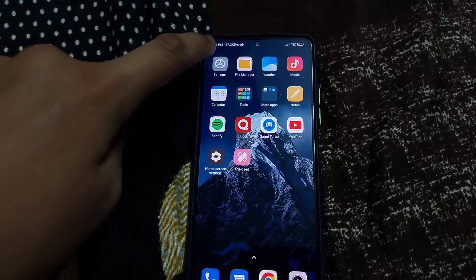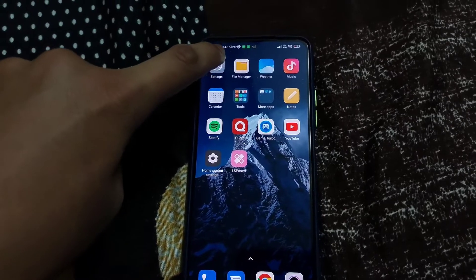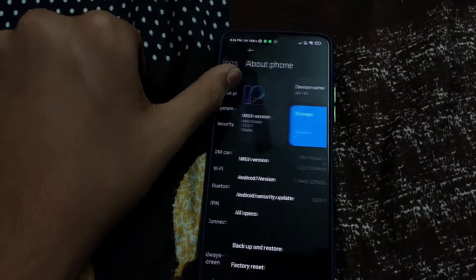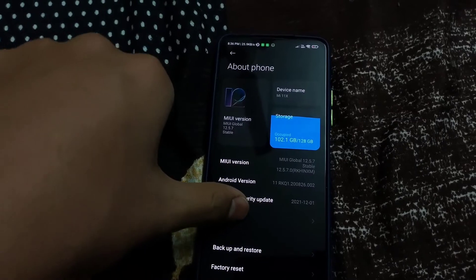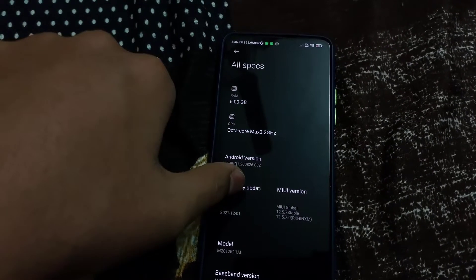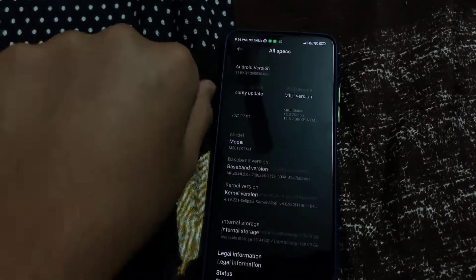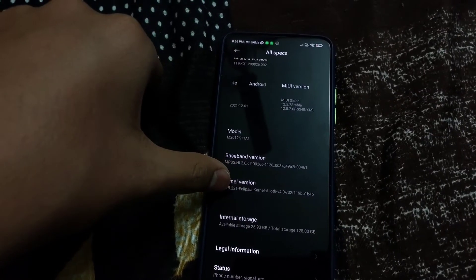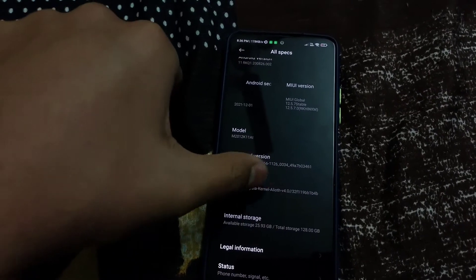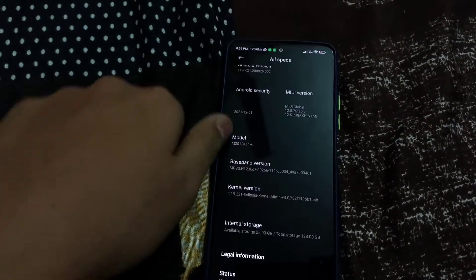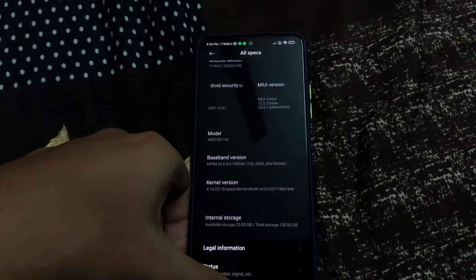To check whether the kernel has flashed properly, go to Settings, click on About Phone, and go to All Specs. You can see that the kernel version is Eclipsa kernel Alloy v4, so you have successfully installed the custom kernel.